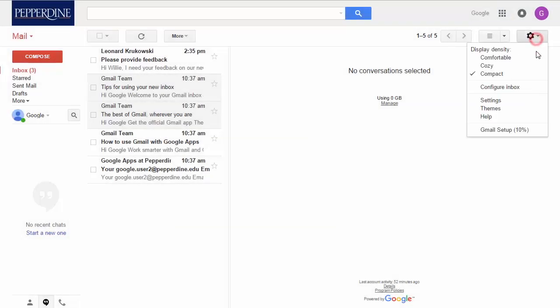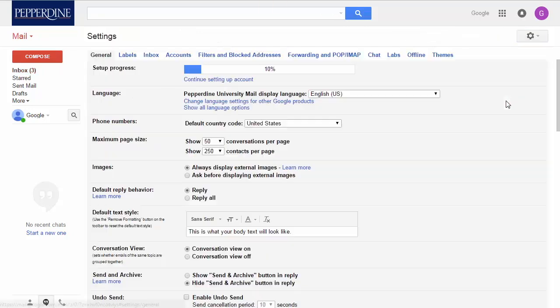The settings selection provides a myriad of general settings such as the default reply behavior, conversation view on or off, your signature, your vacation responder, and there's even an undo send function along with other important settings related to labels, inbox, accounts, themes, and more.